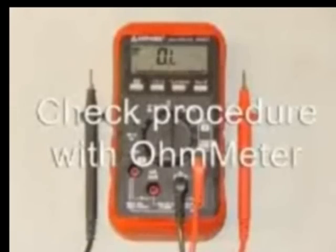Check Procedure with Ohmmeter: If the furnace is hot, allow it to cool down, and then remove power to the furnace. Remove the two wires from the flame rollout switch.